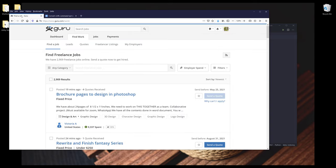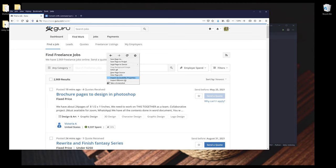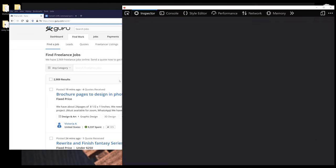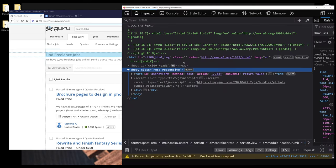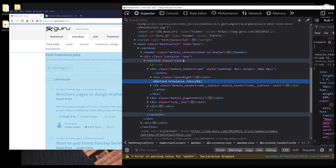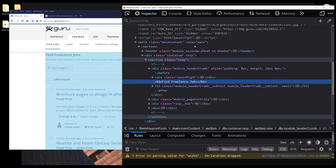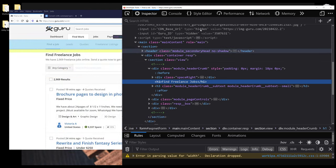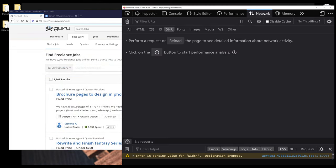But first, let's go back to Guru.com. Here I'm going to right click, inspect element. On the top, I want to go to network. Now make sure that the All tab is selected. Now I want to refresh this page by pressing F5.